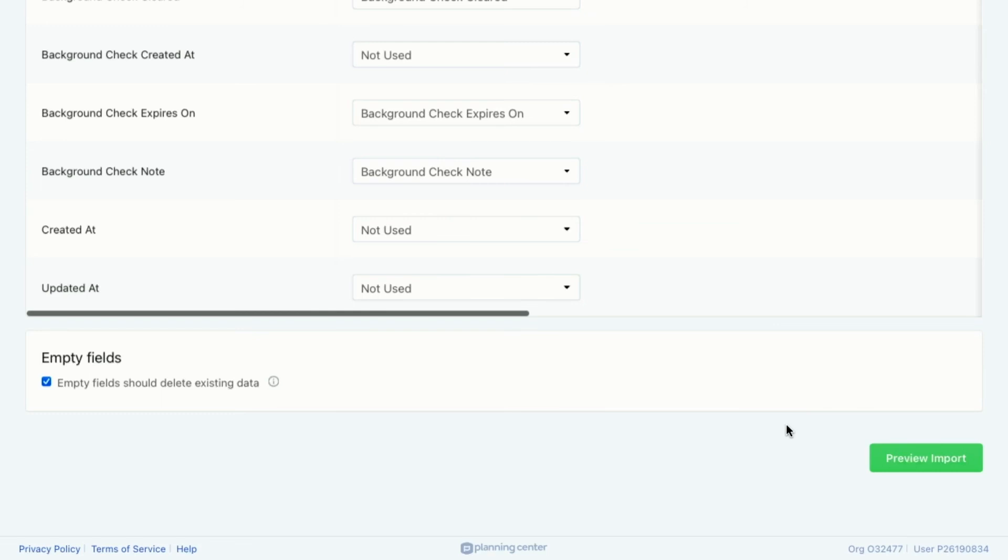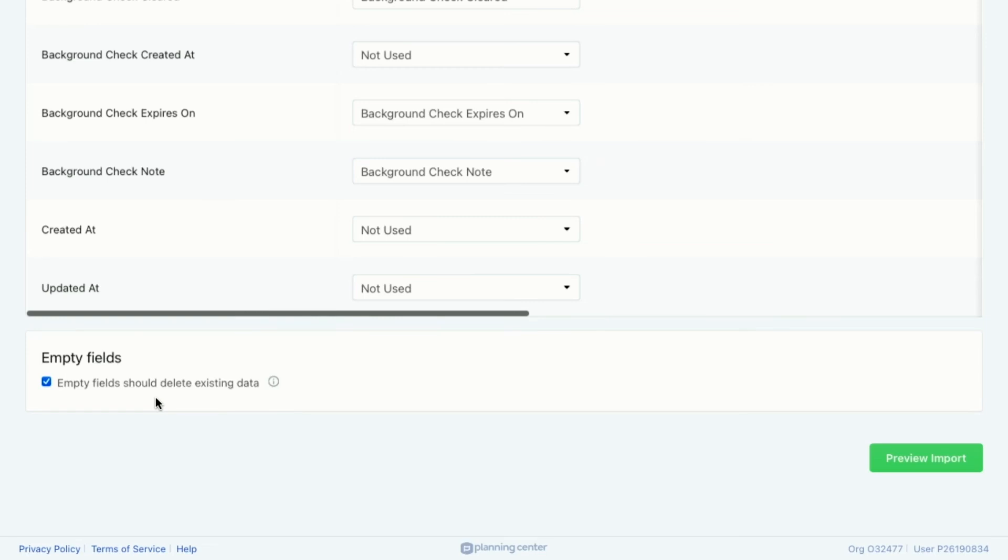But before I do that, I want to make sure that you know about this little checkbox right here. So for your first import, this isn't as important if your database is totally clean and there's nothing in it. But for the second import, like when you're adding more information to the people who are already in Planning Center people, you want to consider what you do with the empty fields in your CSV file.